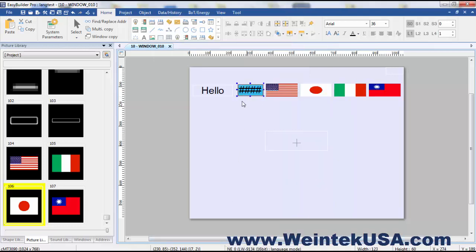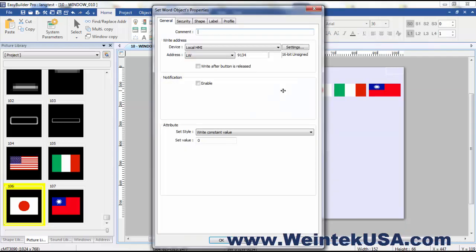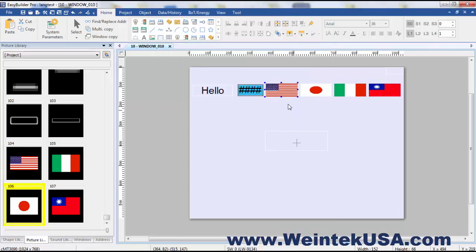Now there's a couple ways you can place a value into that register and over here I've made some word set objects and they're addressed to the same register and we're doing a write constant value and I went ahead and went through our library and I found some flags that would associate with the languages.